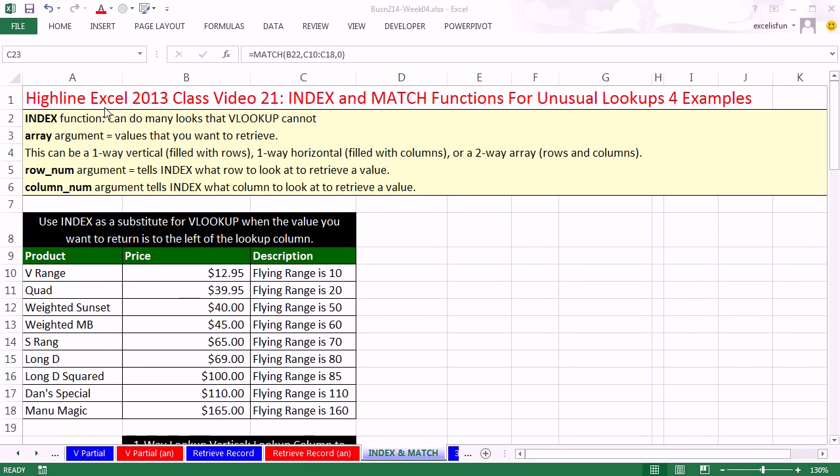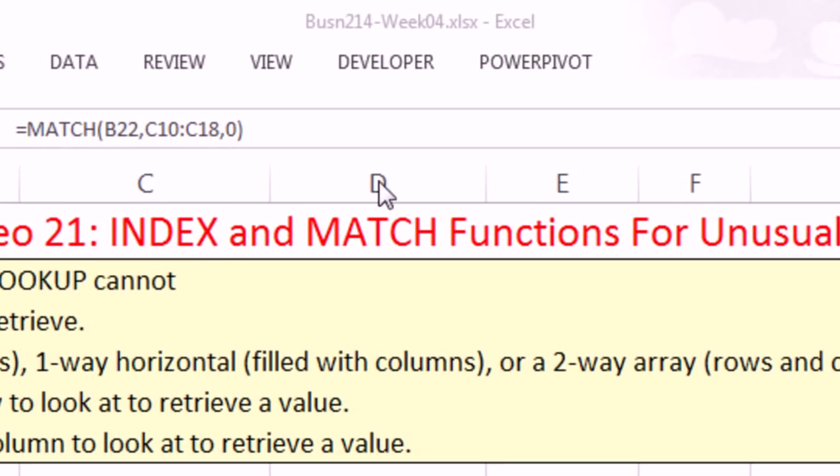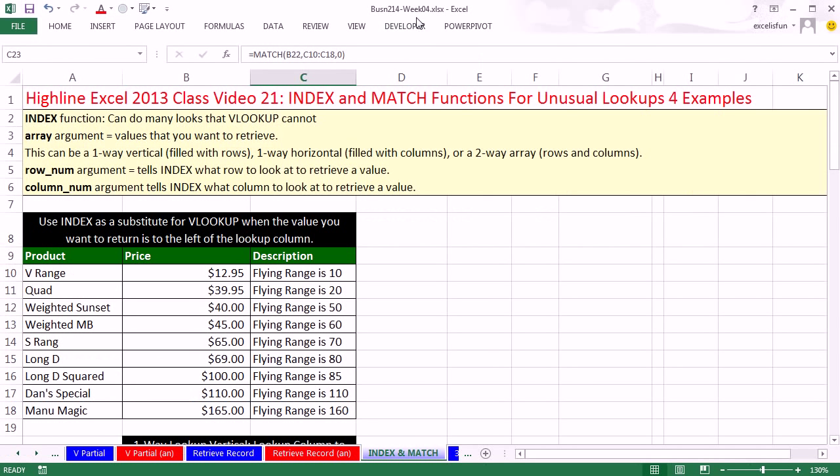Welcome to Highline Excel 2013, class video number 21. If you want to download this workbook, Business 214 Week 4, click on the link below the video.